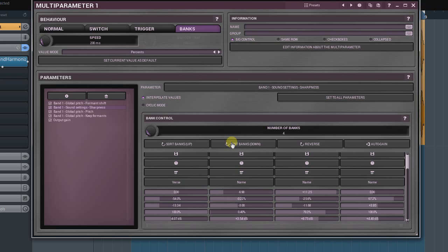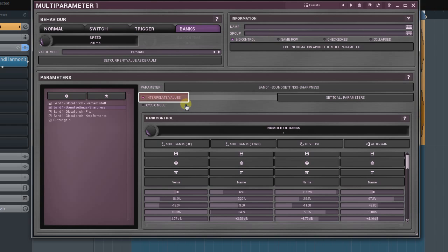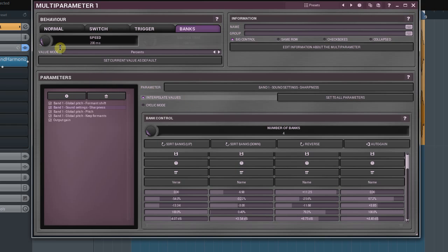There are two modes you can use to move from one bank to another. The first mode, which I've been using so far, allows you to make a smooth transition between banks. To get that, activate the Interpolate Values option. The parameter determining the time of transition is the speed in the Behaviour panel. If I set it to zero, the interpolation will strictly follow the multi-parameters movement.